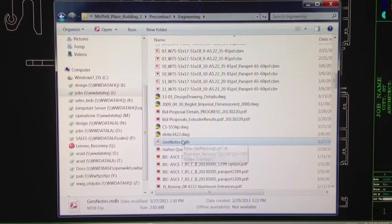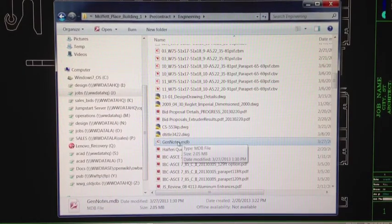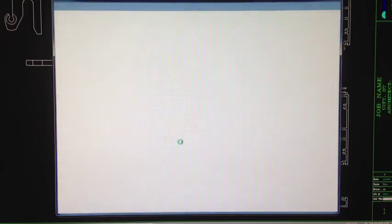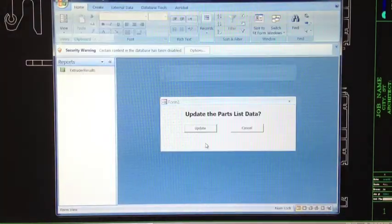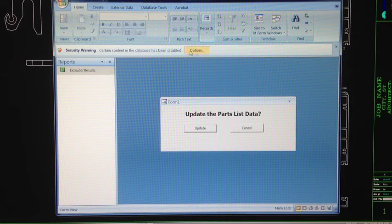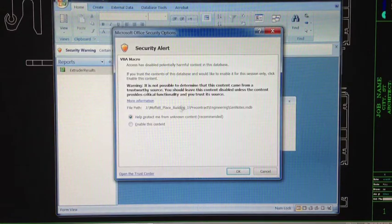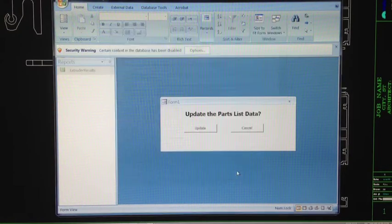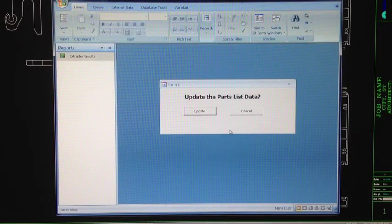When you go into Explorer and open up a database file — 'general notes.mdb' — it always comes up with this little security warning that you have to click Options, enable this content, and hit OK before you can actually start doing any work.